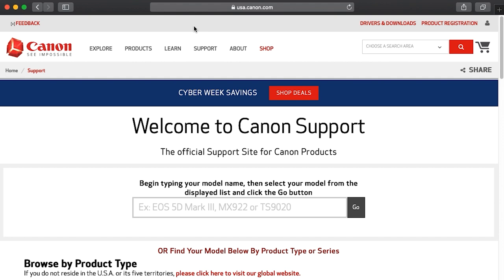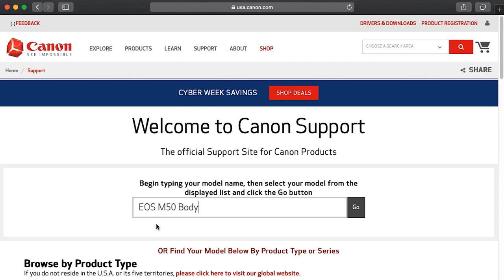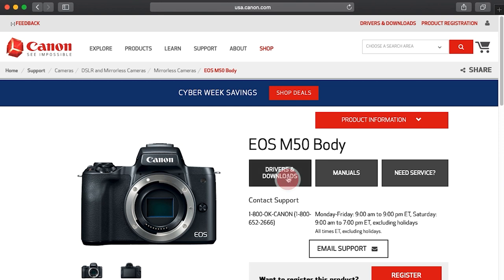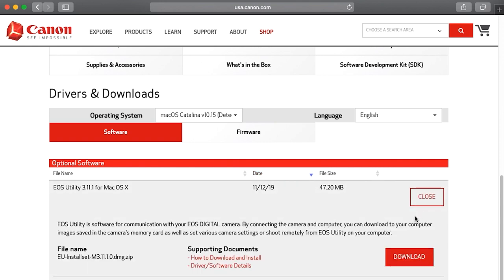Click on the search box and type in your Canon EOS digital SLR model. Select your camera from the drop-down search results, then click Go. On the camera's model page, click on Drivers and Downloads. Look for the latest EOS utility software in the optional software list. Click Select and then click Download.